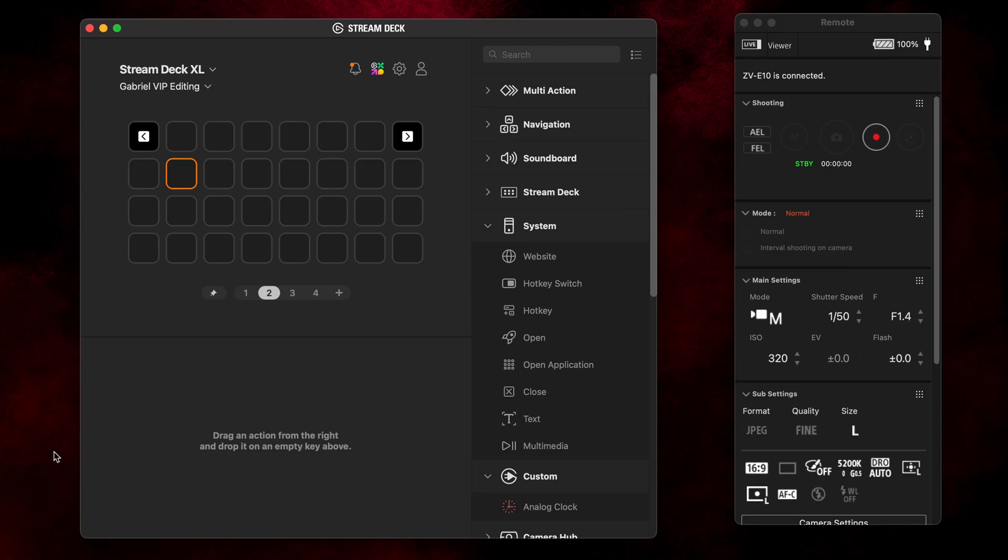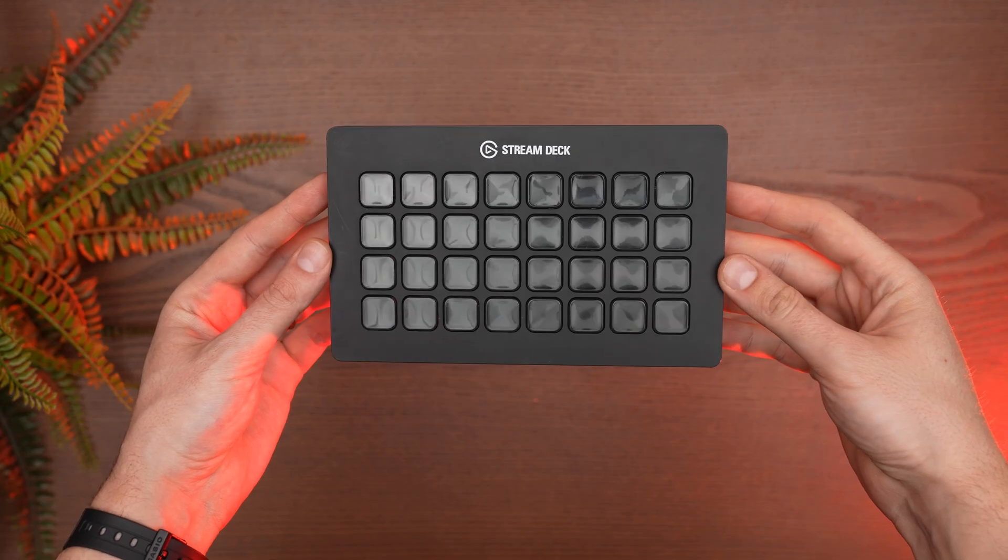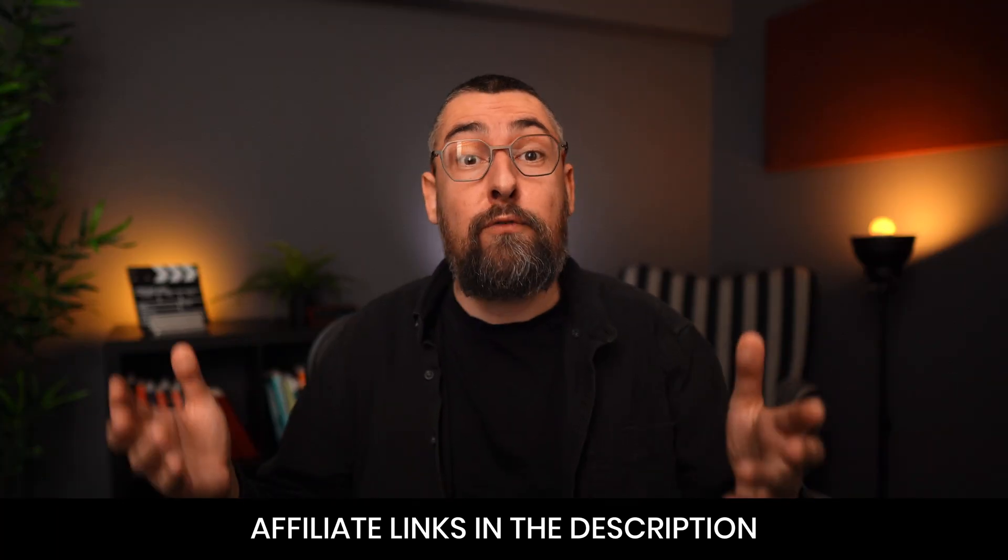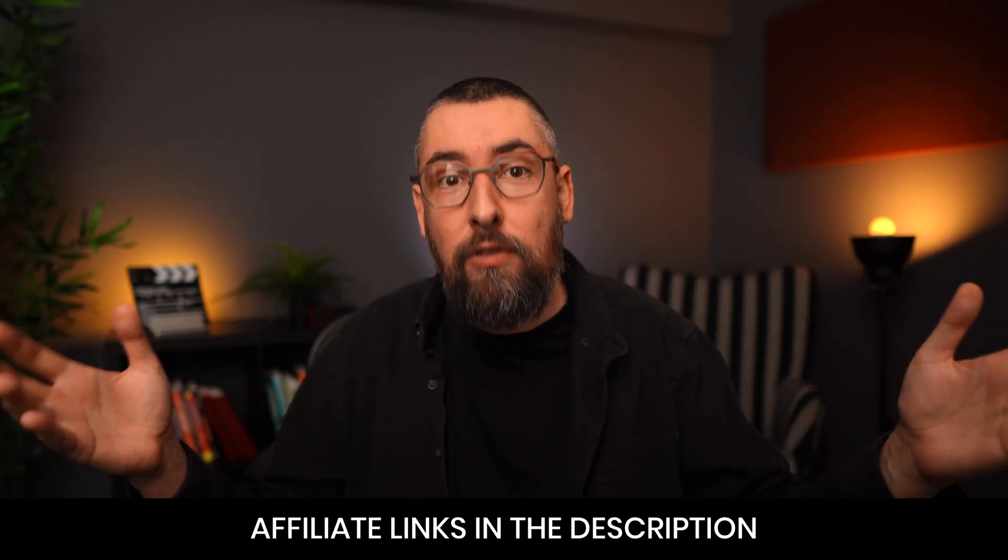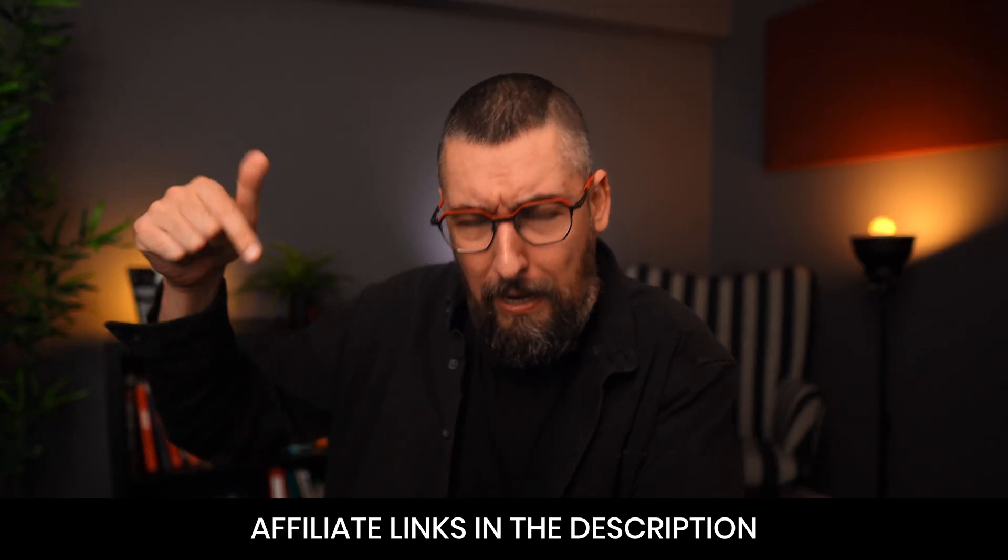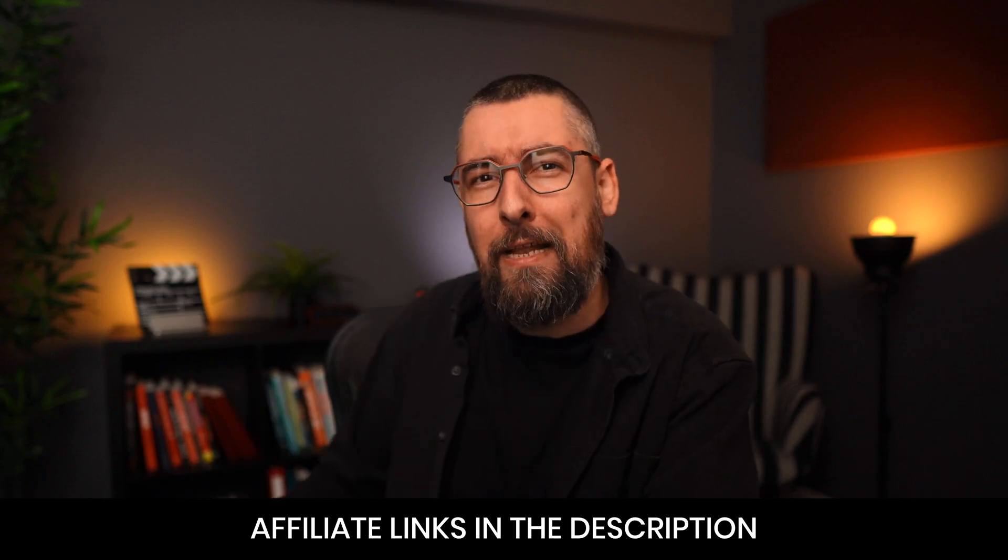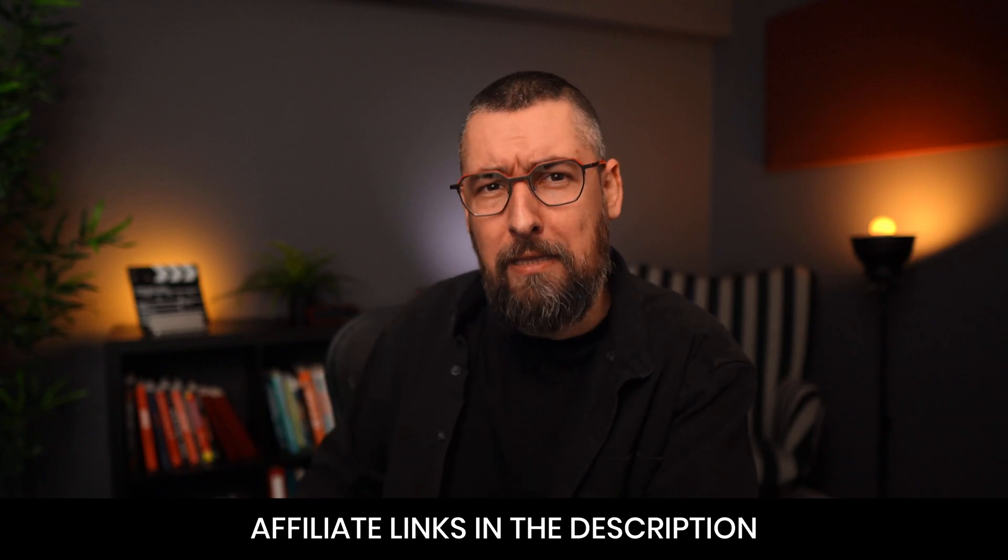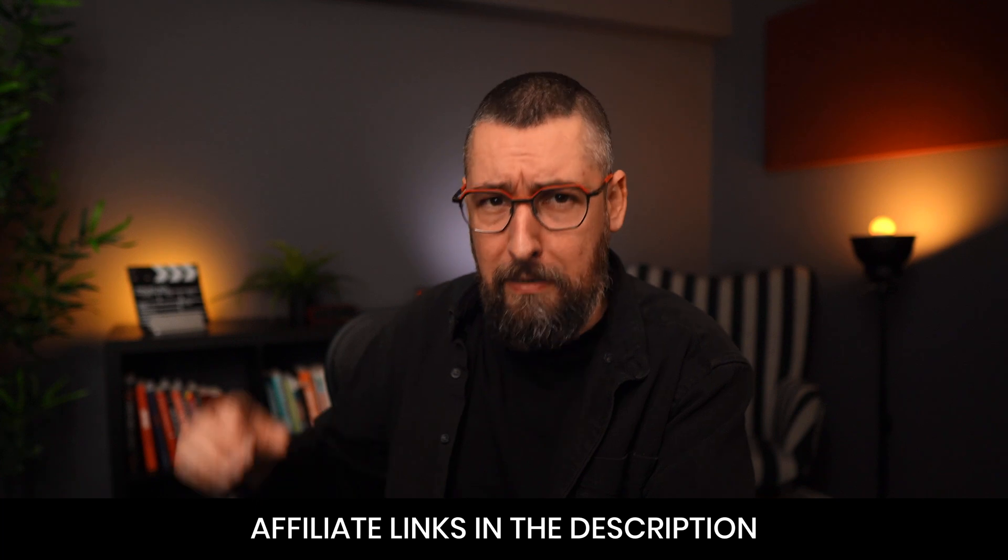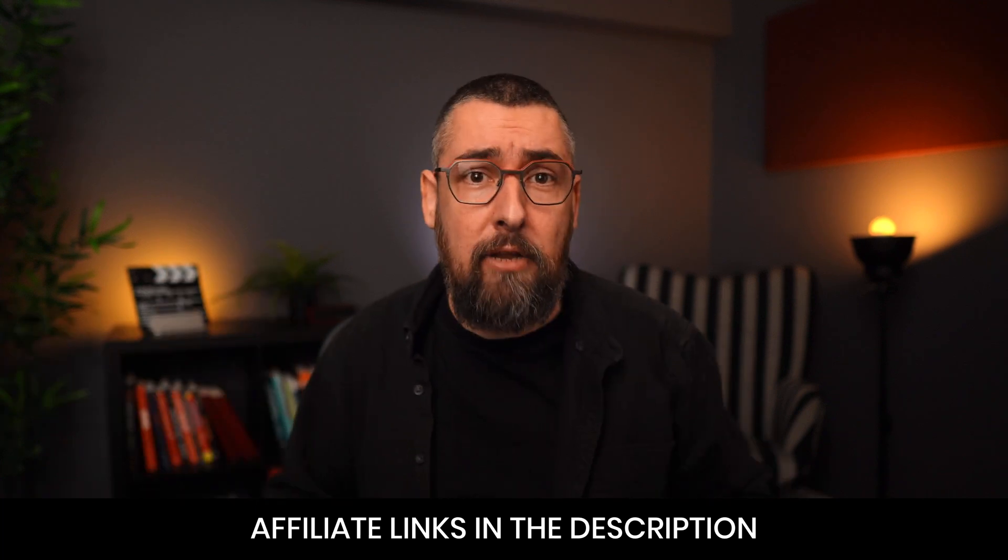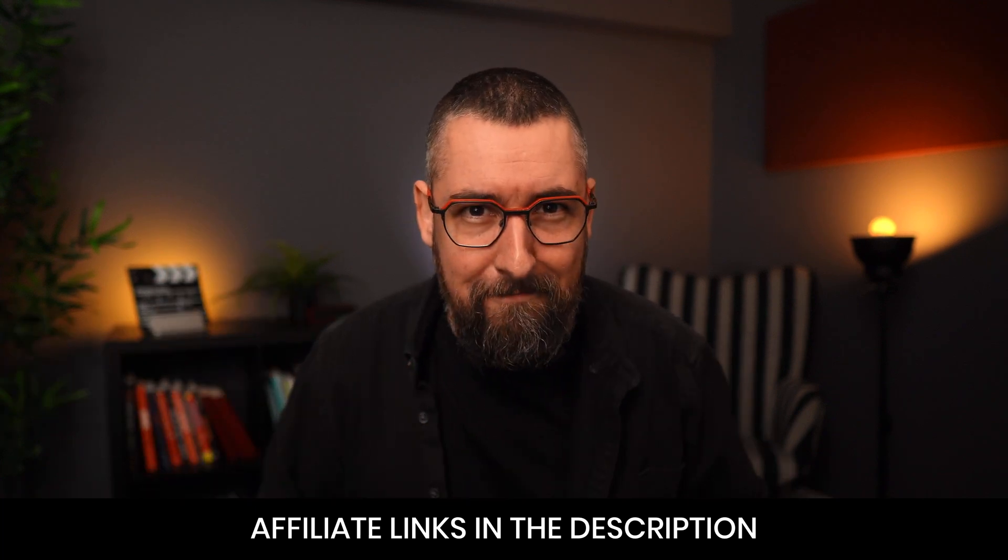I go now to my Stream Deck controlling software to set the shortcut. It doesn't matter what model you have, I have the Stream Deck Excel, you can do it with any model, the difference is the number of buttons and the layout. And of course, if you are interested in my setup and all the gear that I use to shoot my videos, I will add affiliate links in the description, if you click on my links you're not going to pay anything extra, but I will earn a small commission and this will help me get sponsors away from this channel and create more valuable content for you. Thank you.